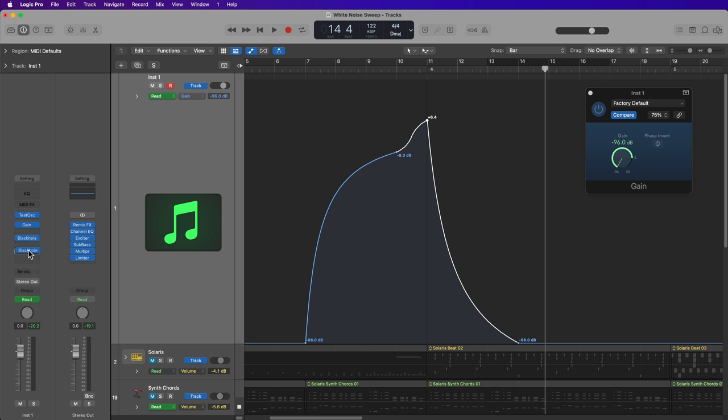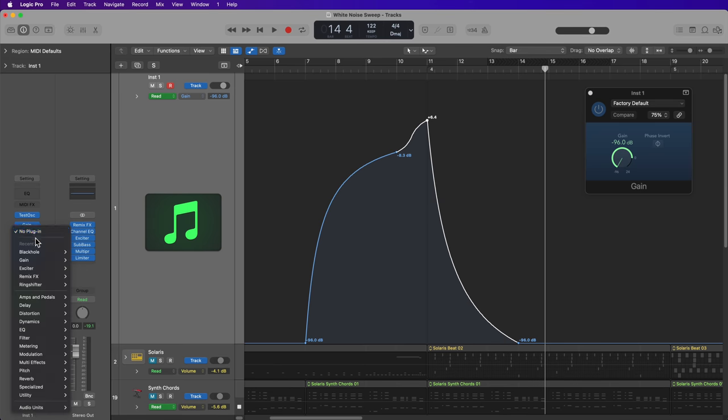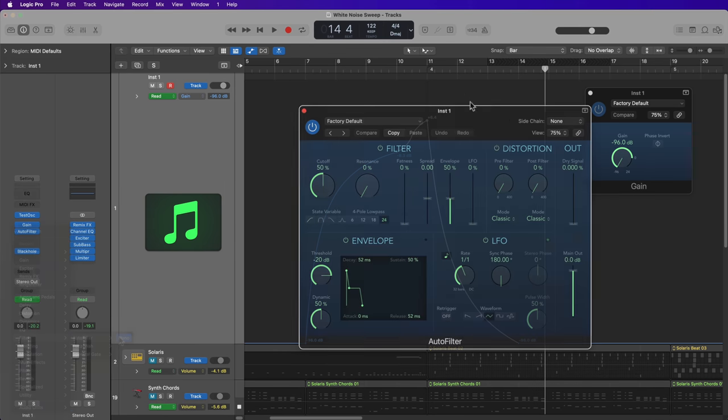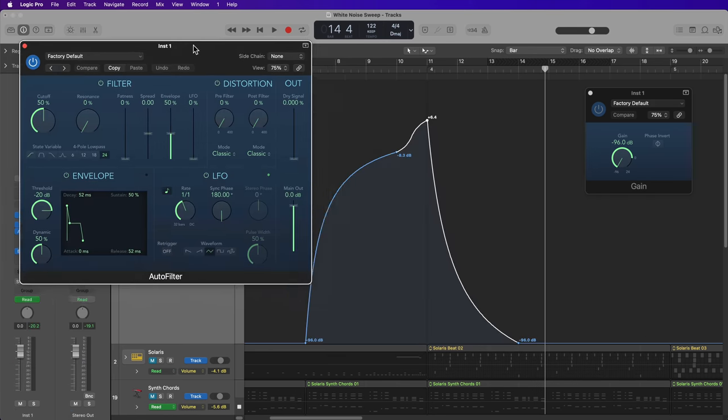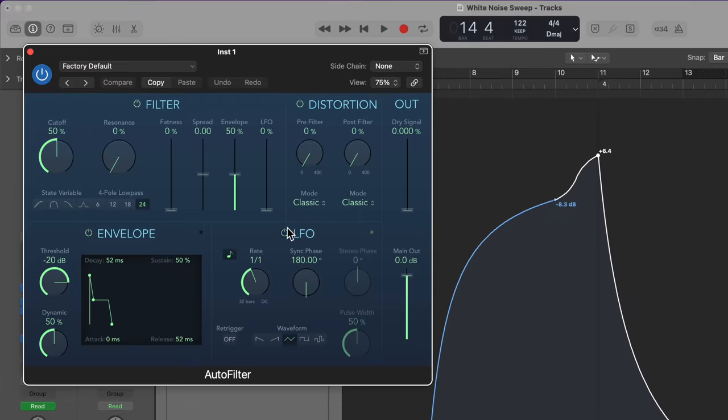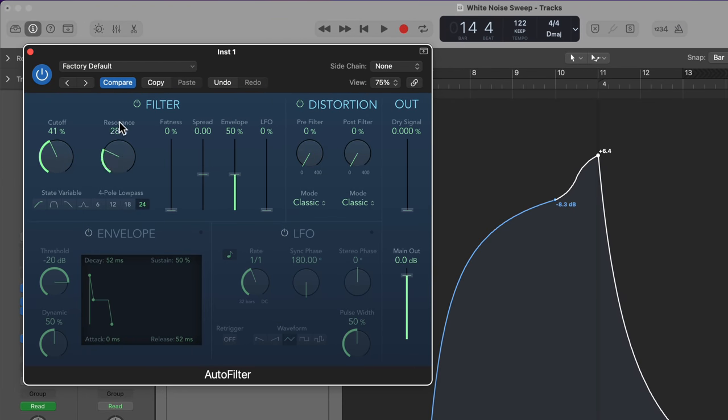So for example, what I'll do is after the gain plugin or before the gain plugin, you can try it out in different areas of the signal chain to see what effects you can get. So I'm going to start with the auto filter. And in the auto filter, I'm going to turn off the LFO and envelope. And I'm going to mostly focus on the cutoff and resonance controls.